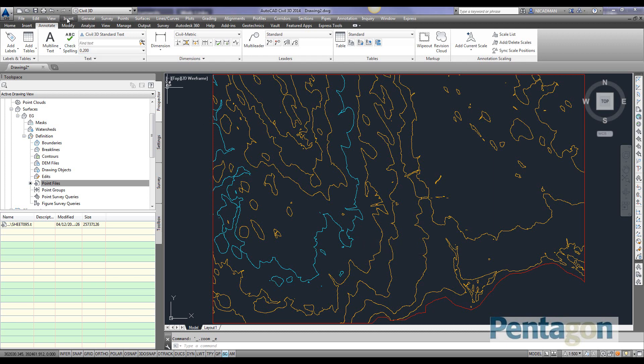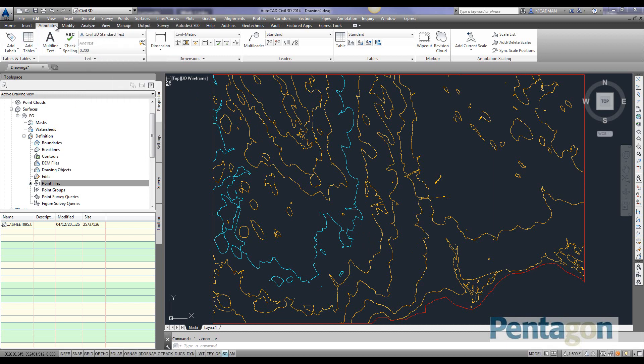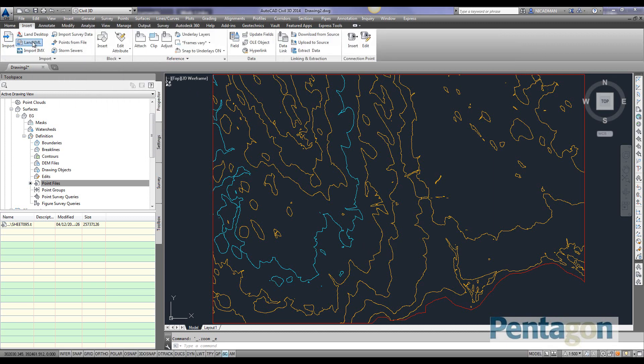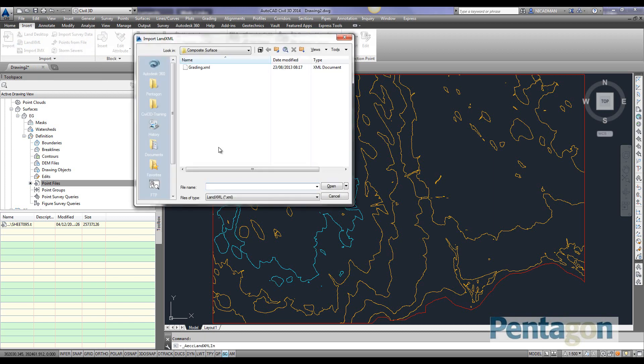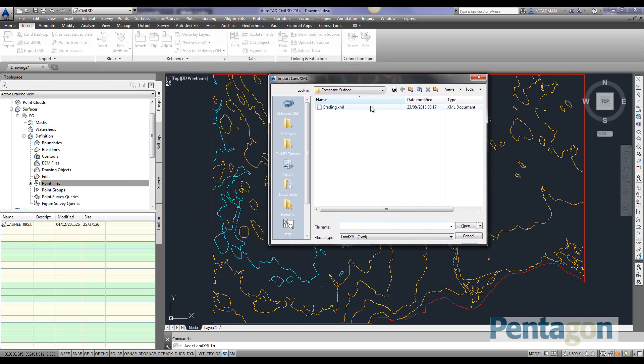First, let's insert a LandXML file. We'll go to the Insert tab and you'll see the option for the button in here. LandXML is a non-proprietary data standard that can transfer surfaces between various vendors, so you don't have to be tied to just one type of software.